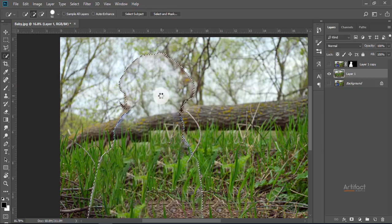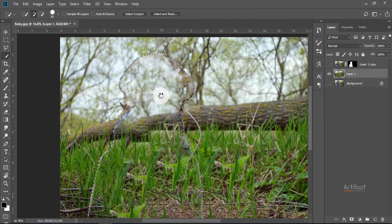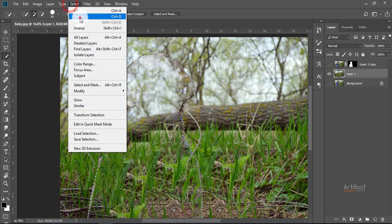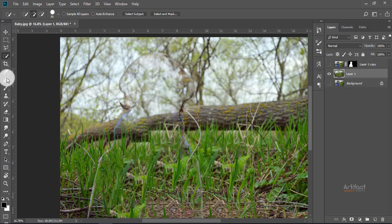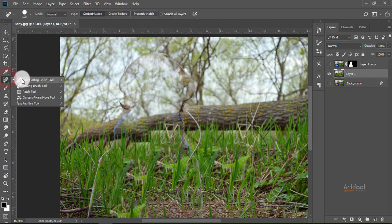So here the subject is vanished, but some spots remain. Therefore we need to remove these spots using the Spot Healing Brush tool. I'm taking the Spot Healing Brush tool and brushing on these spots carefully.